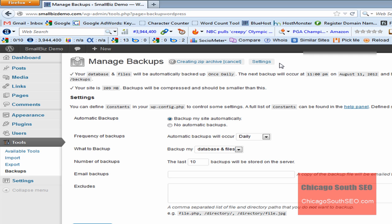This is going to run for a few minutes, and we're going to pause right here in the video, and we're going to come back when the backup is done.